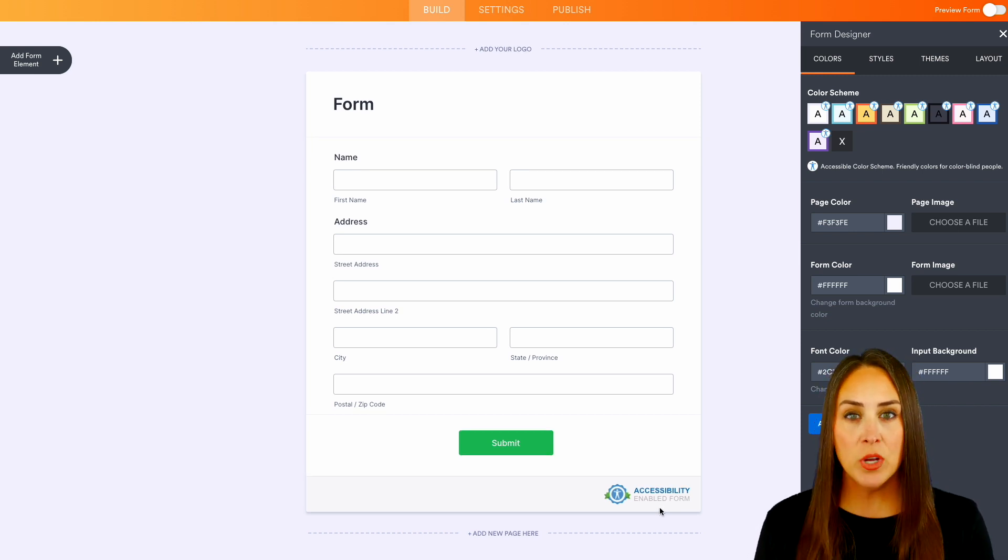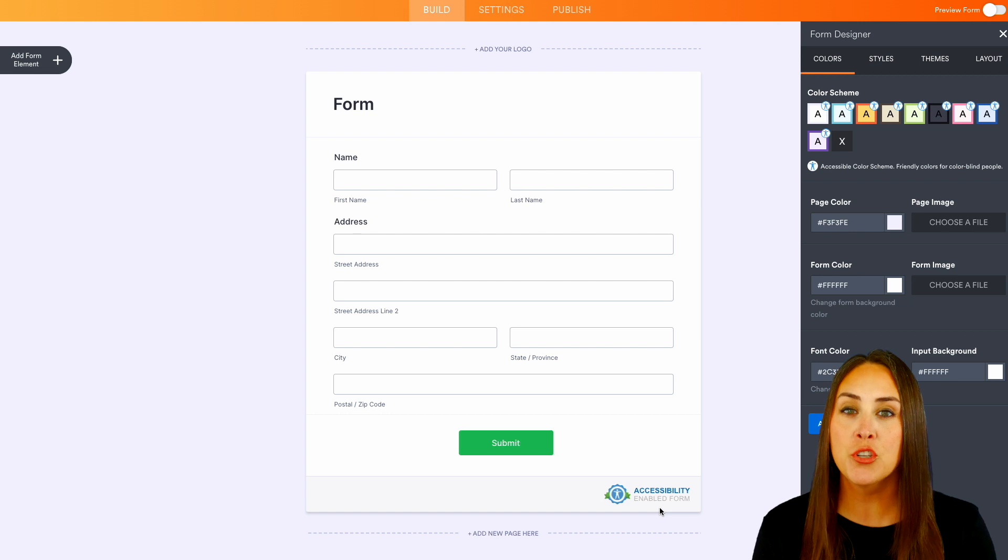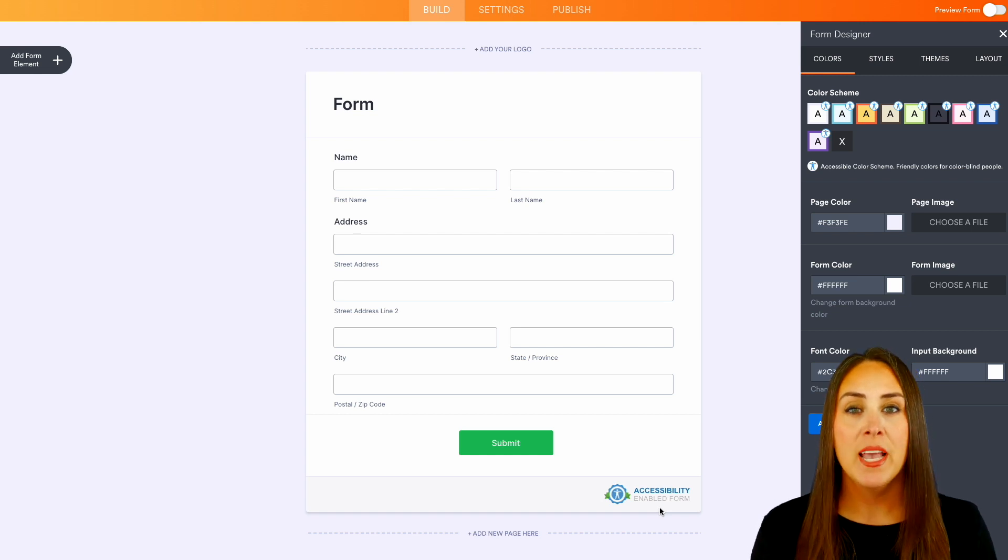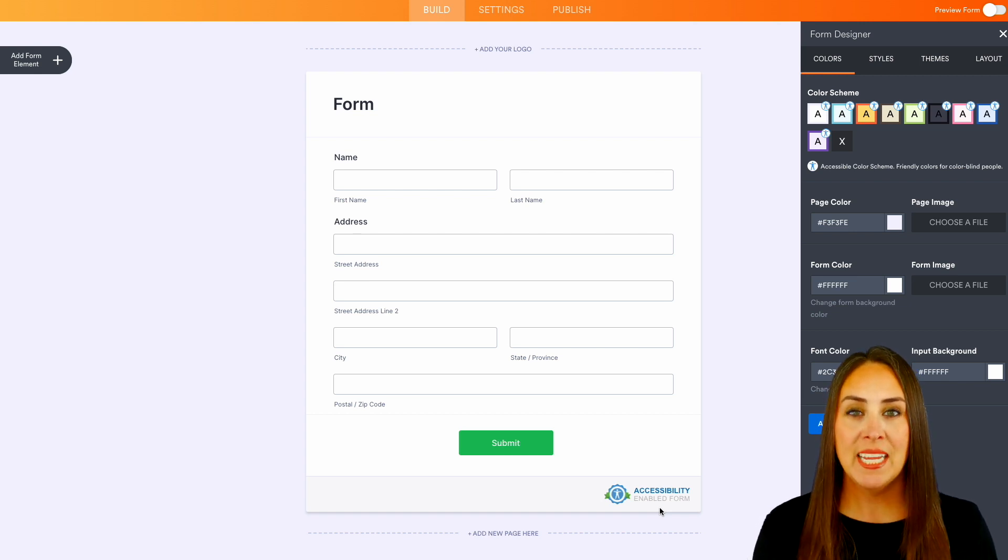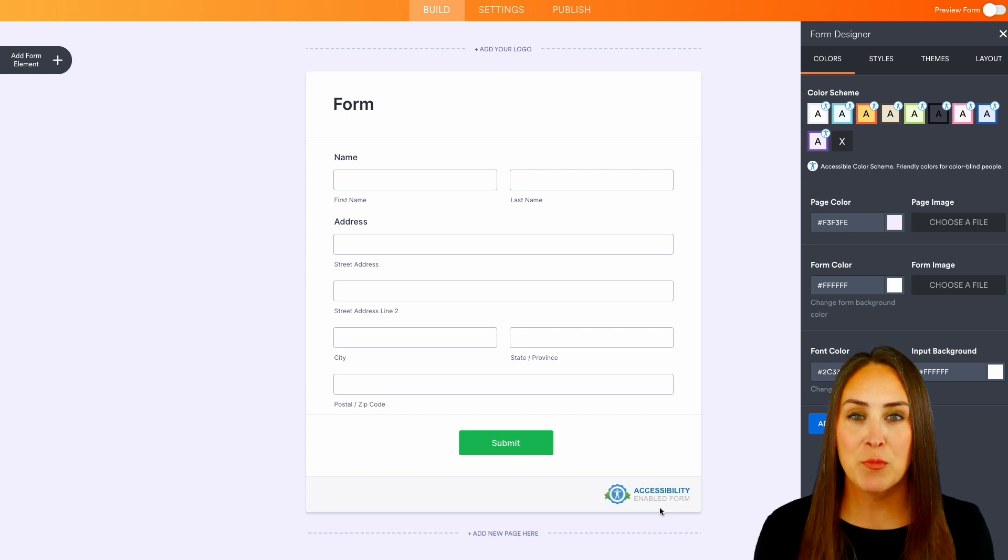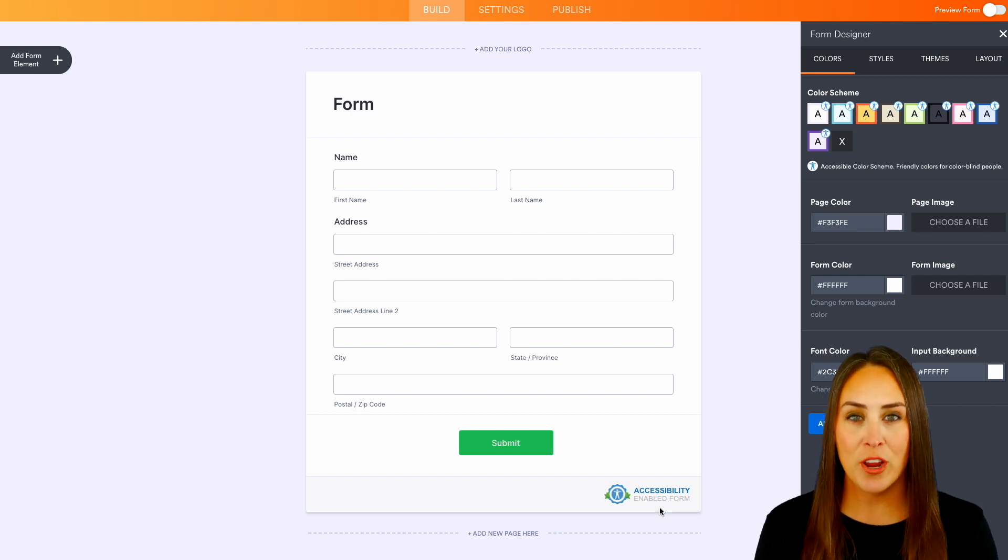If you have any questions about ensuring your forms are accessible to everyone, be sure to let us know down below in the comments. And don't forget to go back and check out that landing page for accessible forms for even more information.